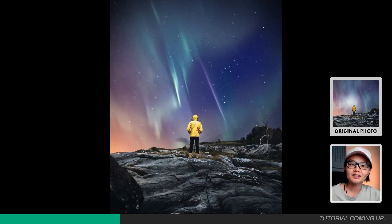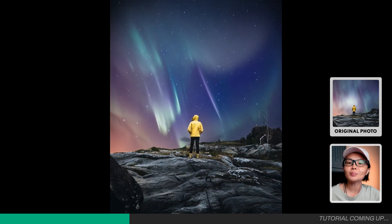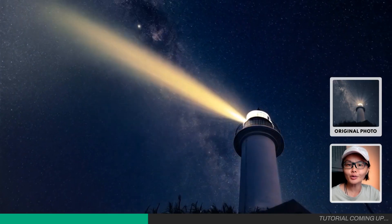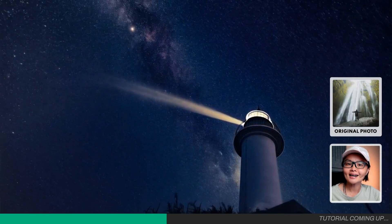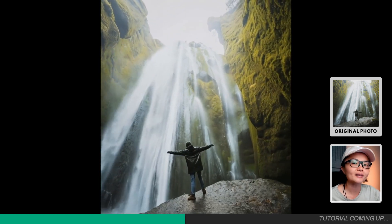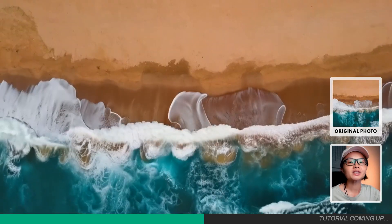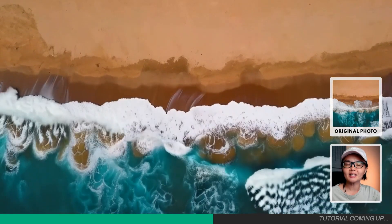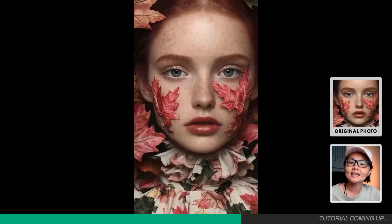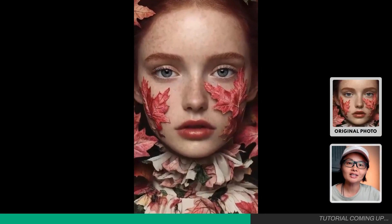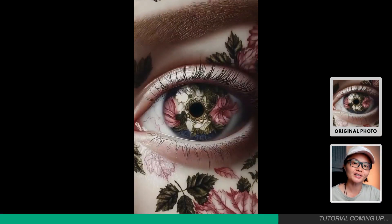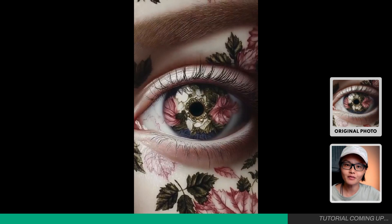Every stunning scene you're seeing right now began as a simple still photo transformed by AI into something alive and breathtaking. Animation has always been magic to me whether I'm watching it or creating it, and now thanks to the rise of AI, bringing your photos to life is easier than ever before.